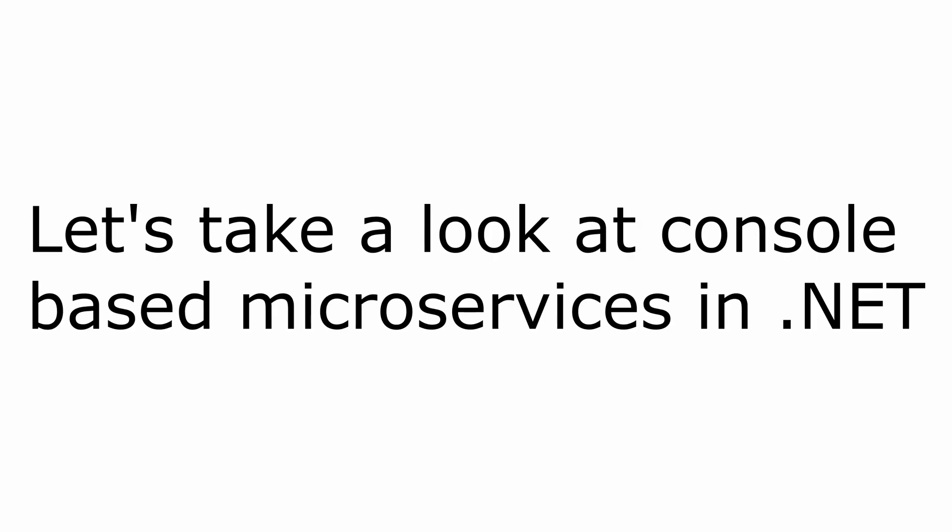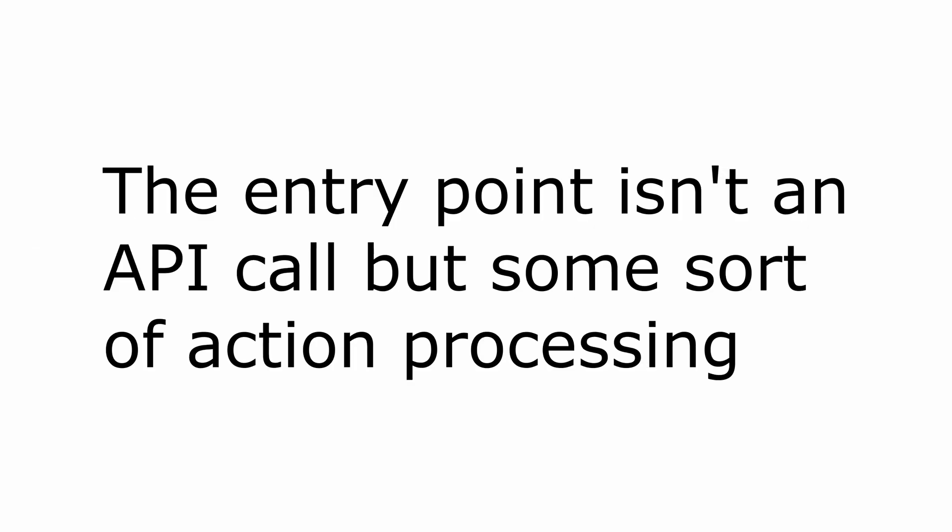Hello everybody, I'm Nick, and in this video I'm going to show you how you can create a microservice in .NET Core that doesn't have an interface. By doesn't have an interface, I mean that somebody cannot just call it using an API, for example.